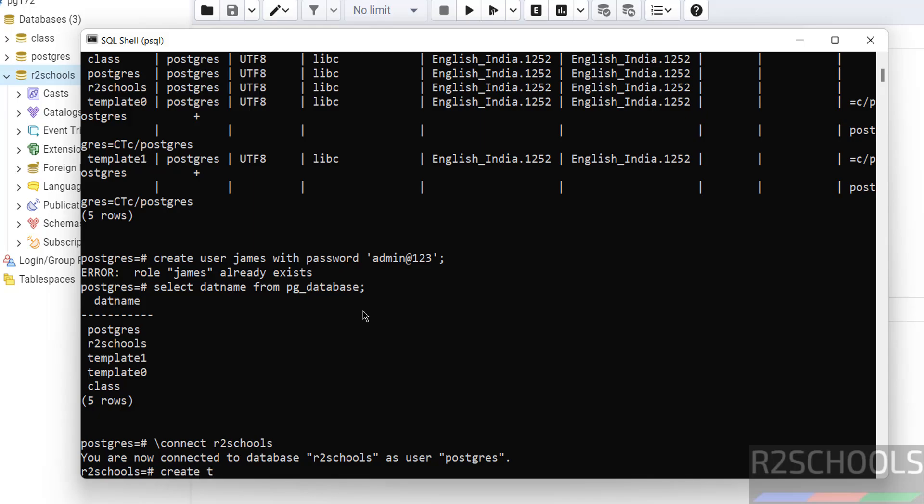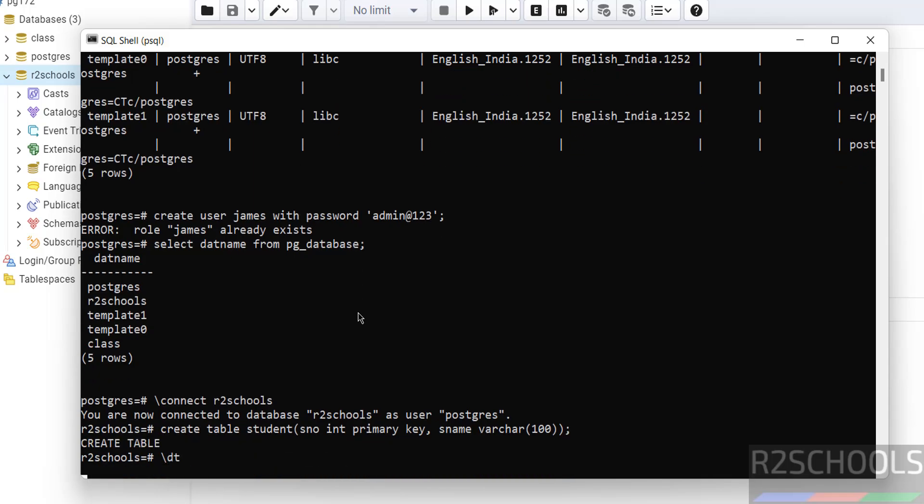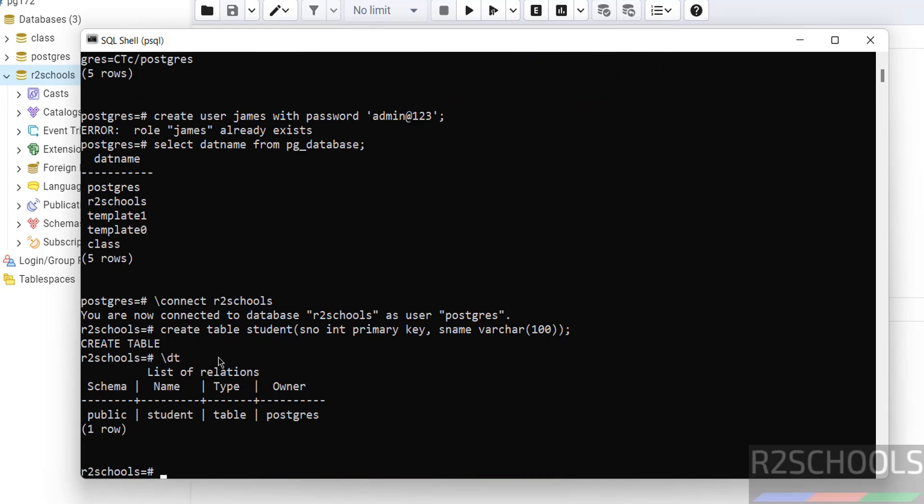Now create a table: CREATE TABLE student. See, we have a table student, and owner is postgres, and schema is public. Let us insert some data into this table.